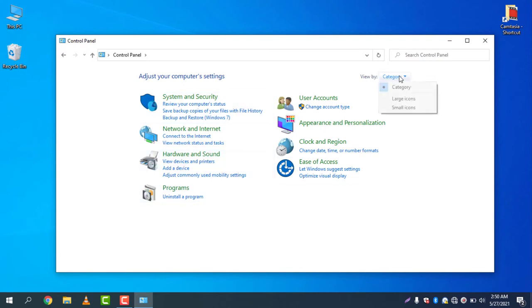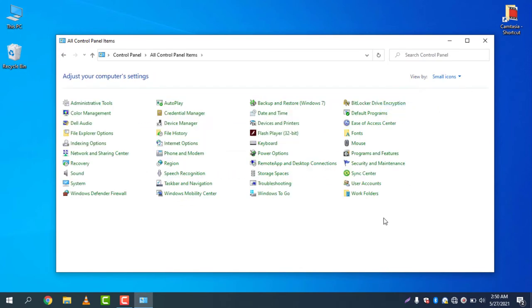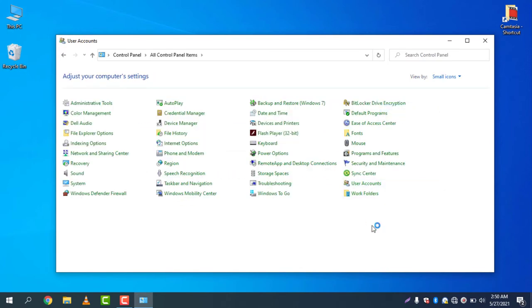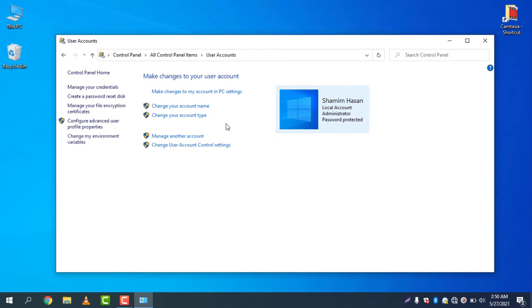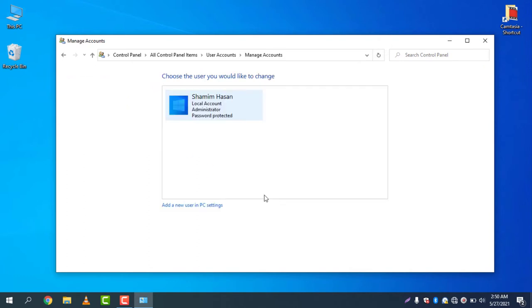Go to User Accounts and you can see I have one account. If you select manage another account, you will find all of the accounts. So I have only one account which is an administrator account.